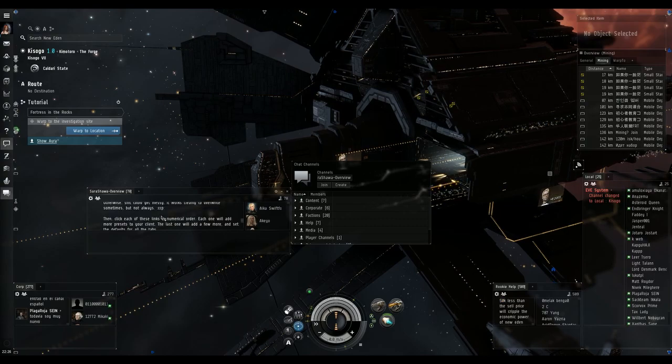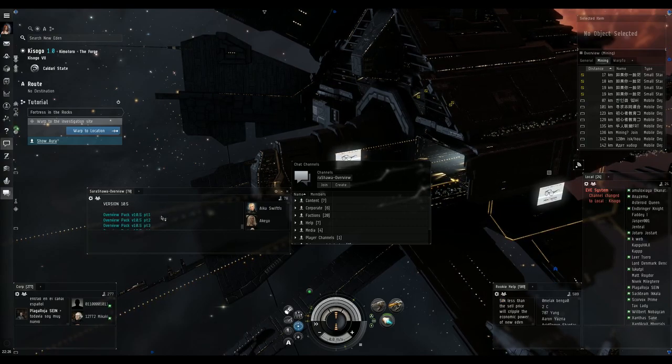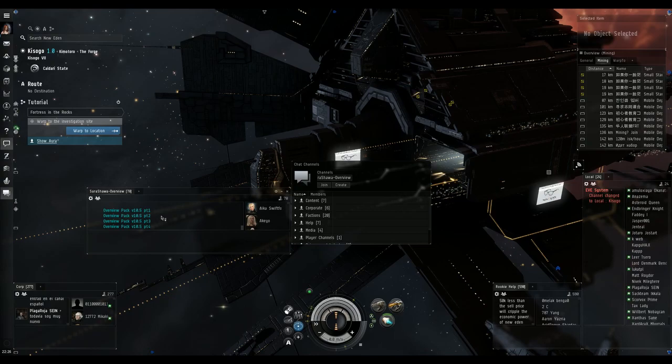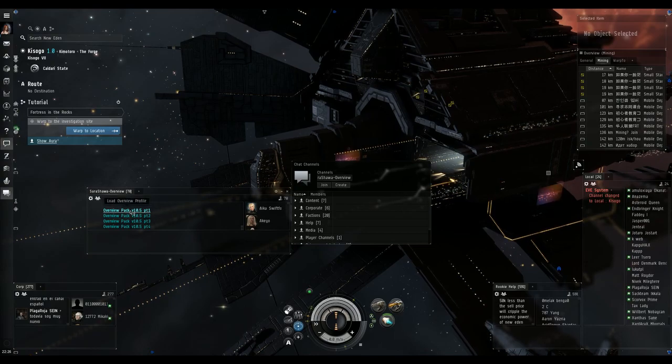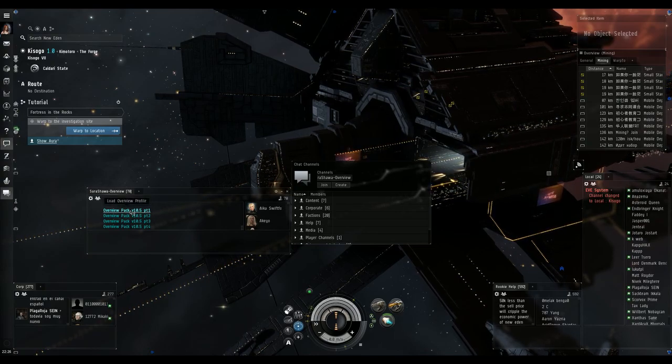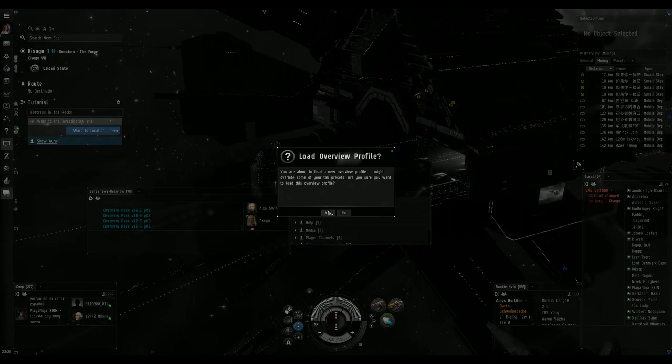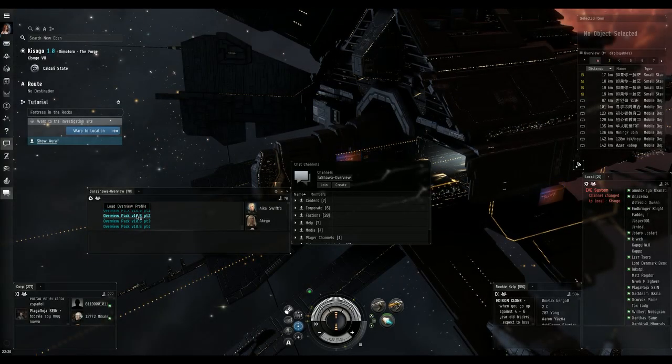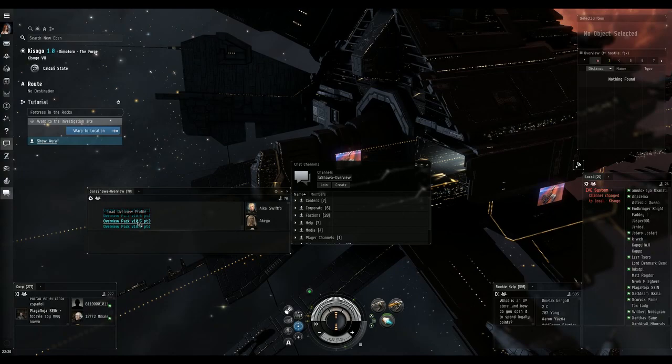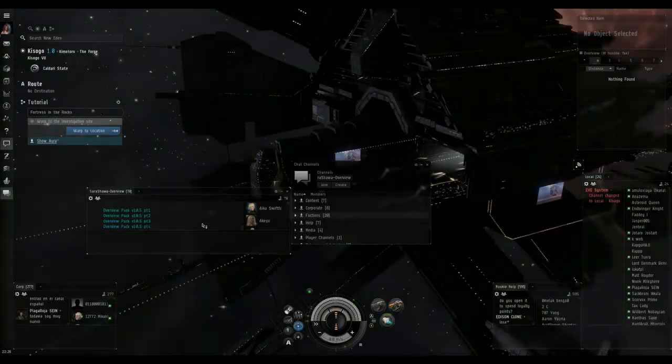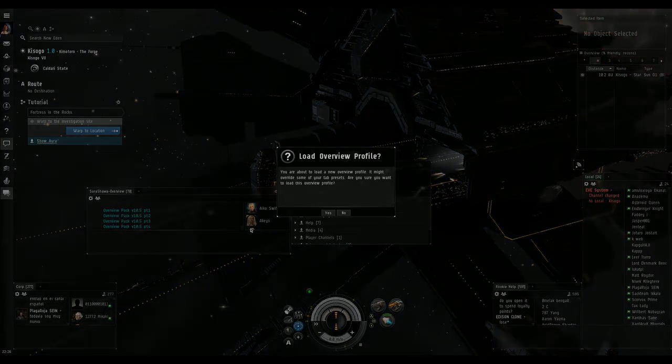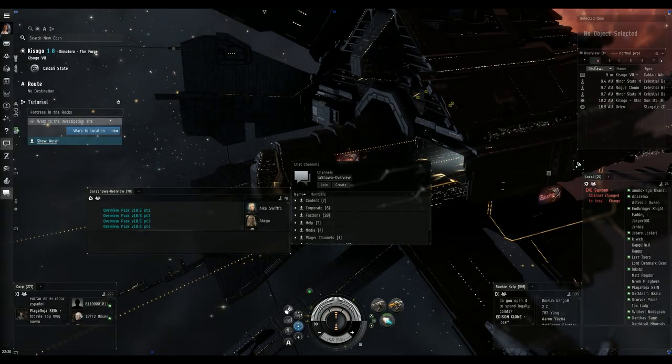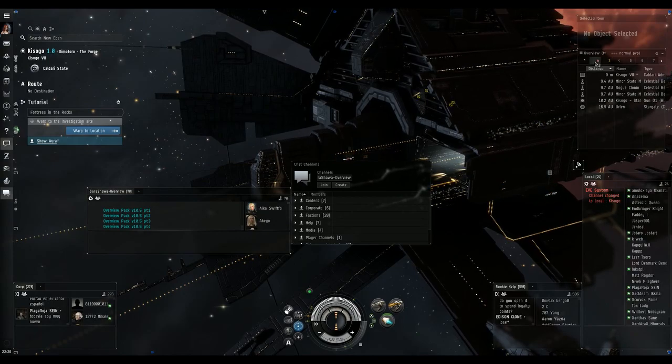Okay, the instructions, keep reading. You have to download each one in order. There's four parts. So you're going to click on load overview profile number one. Click yes. Number two. Click yes. Three. Yes. Four. Yes. Bam. Now we have a usable overview.